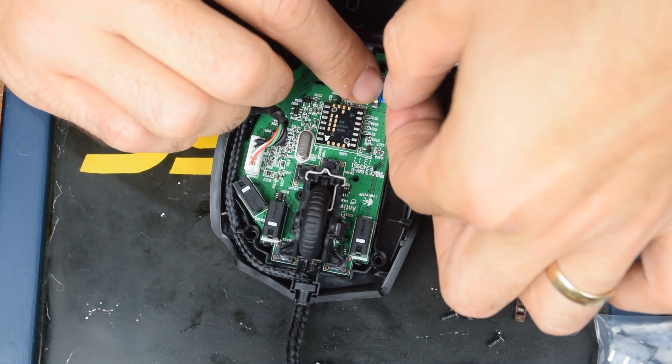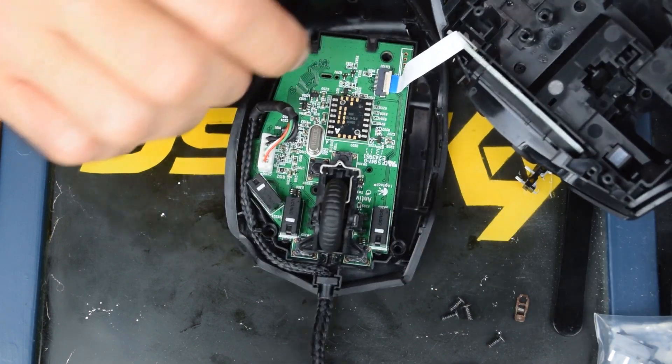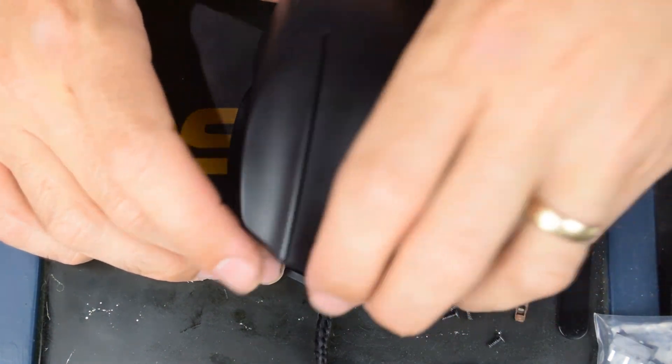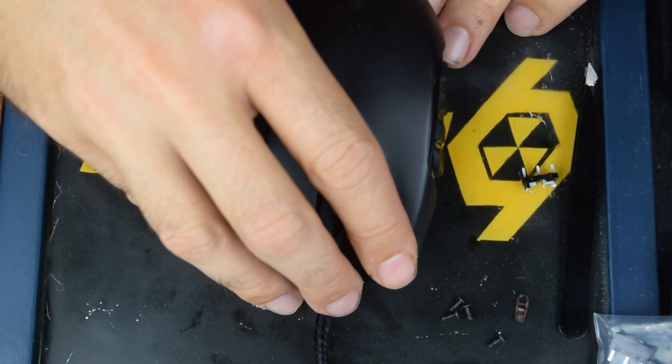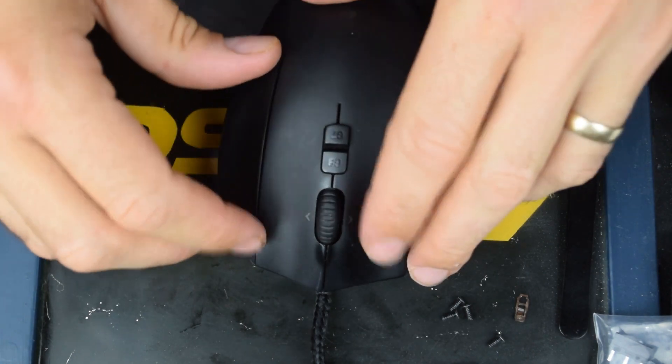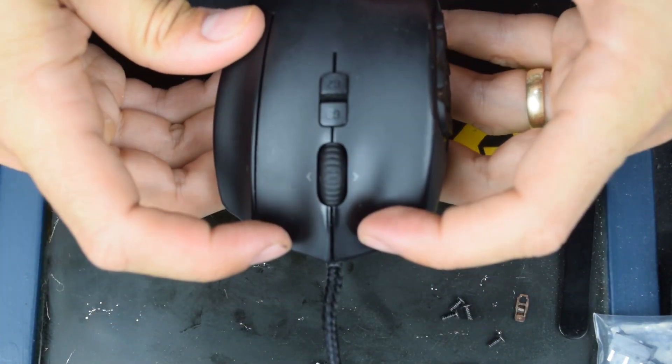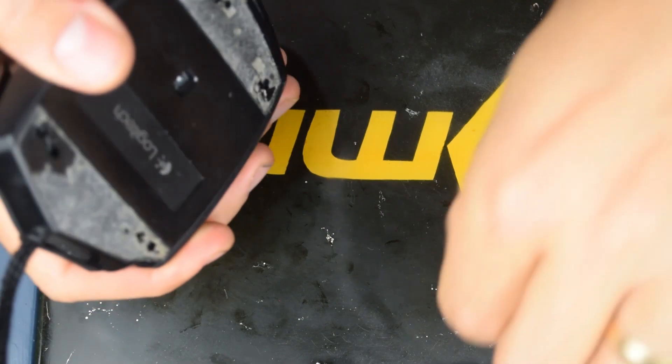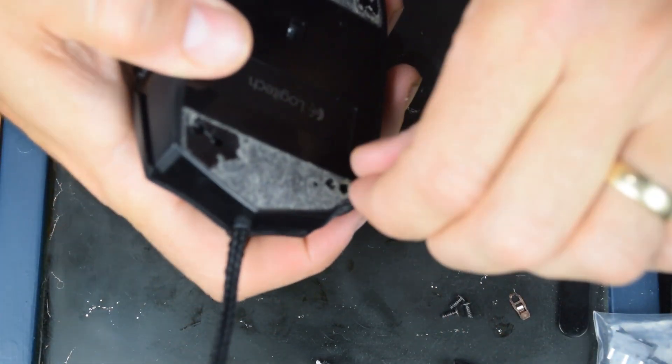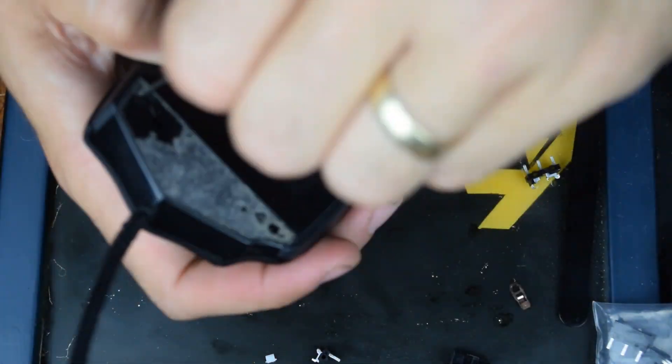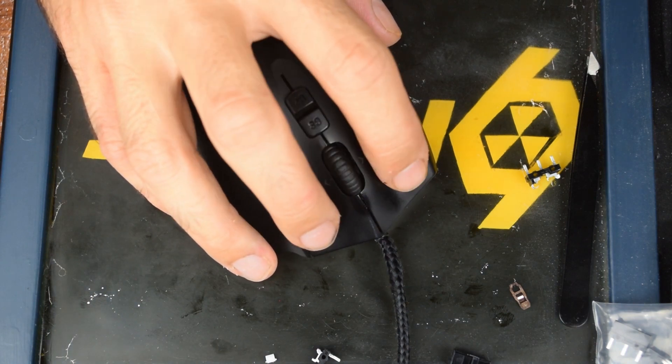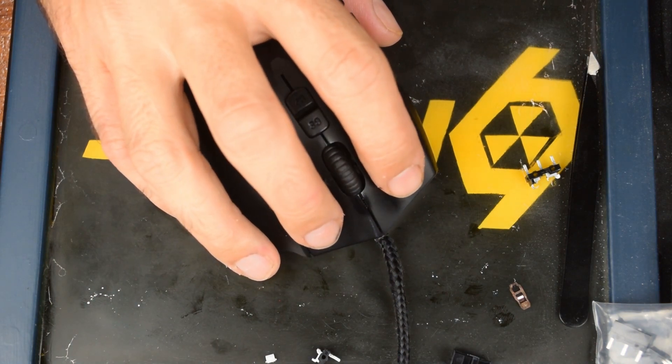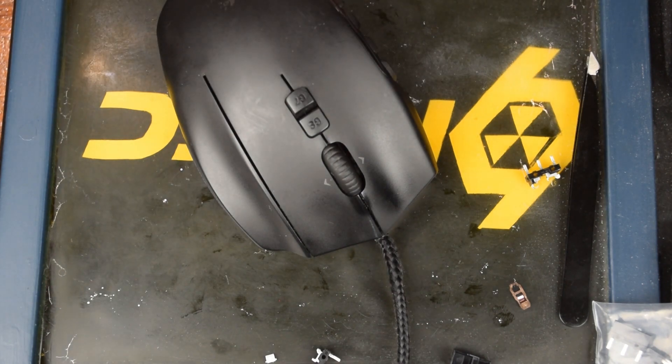Slip it in and then you just latch it down like that. And then find your screws. Alright so they both sound like they work. Now I guess I just have to go and play some video games. See if it'll work.